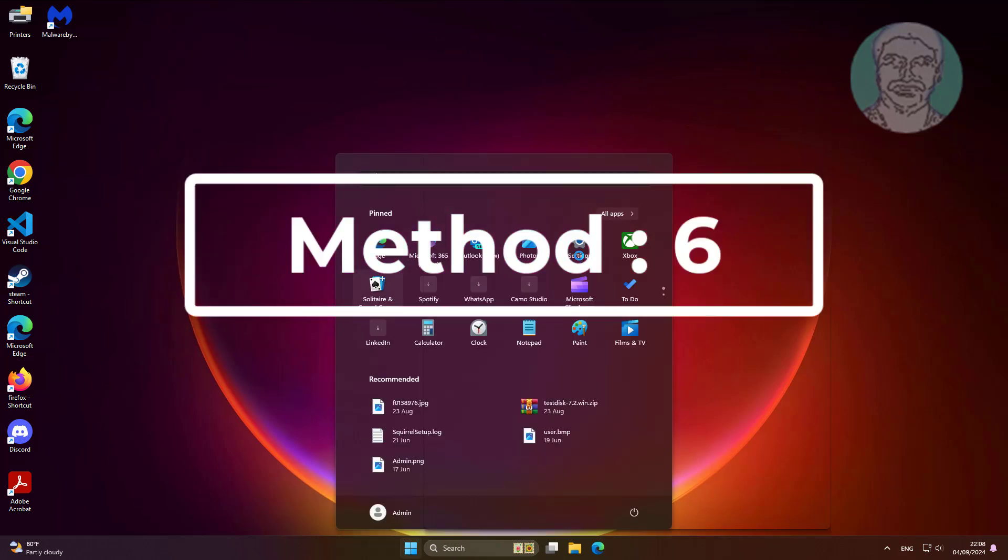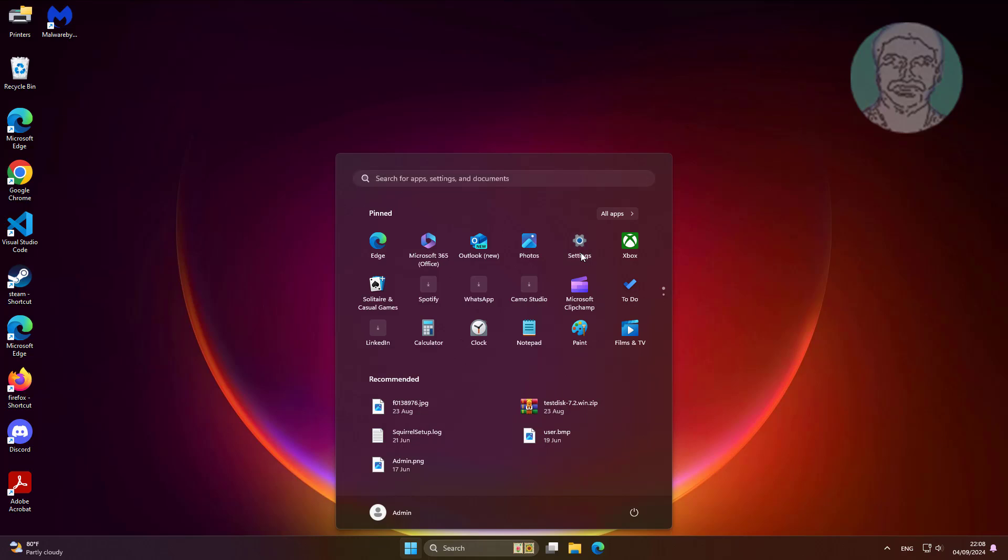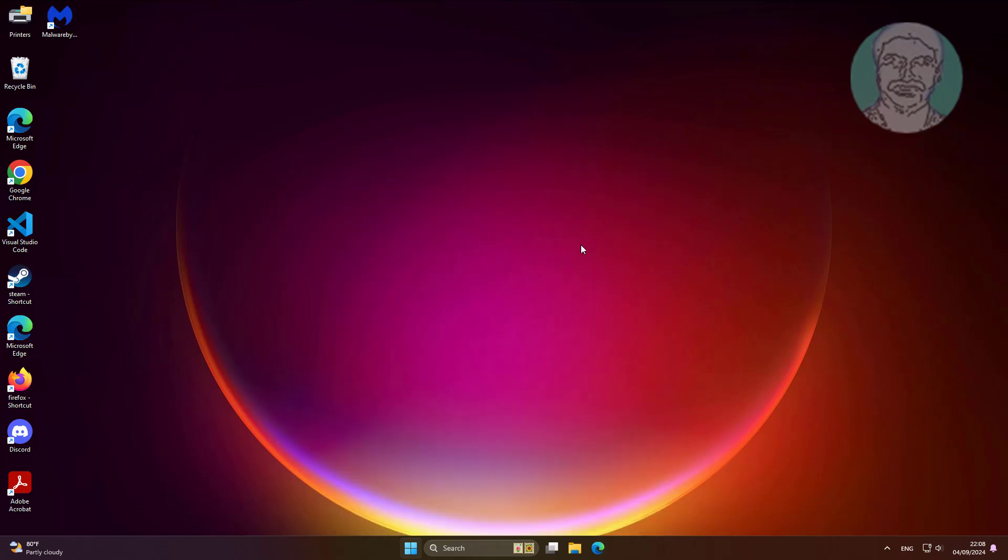Sixth method is click start, settings, click accessibility, click keyboard.